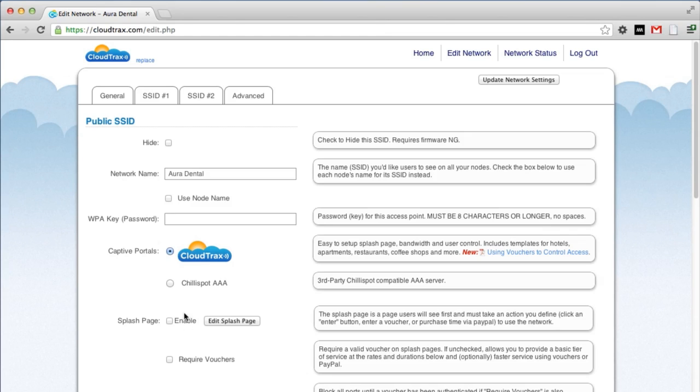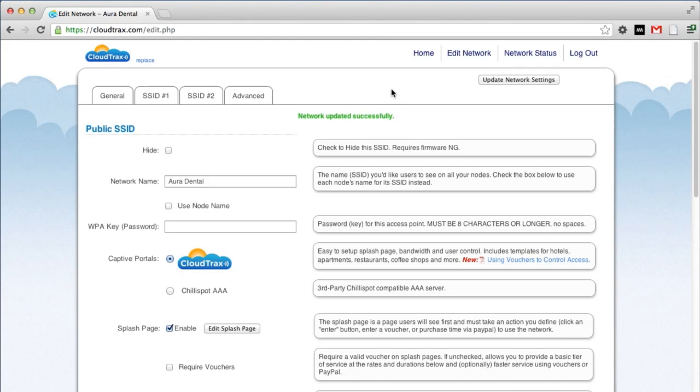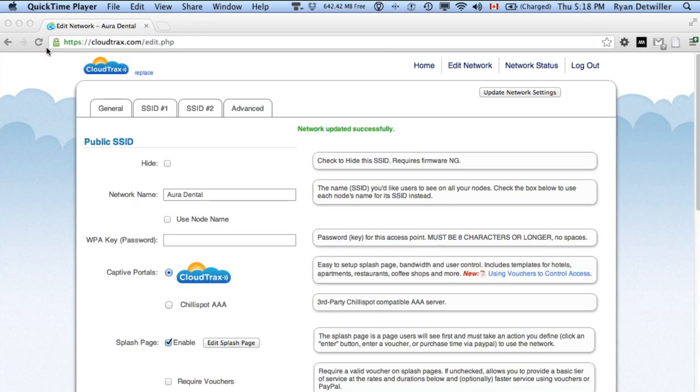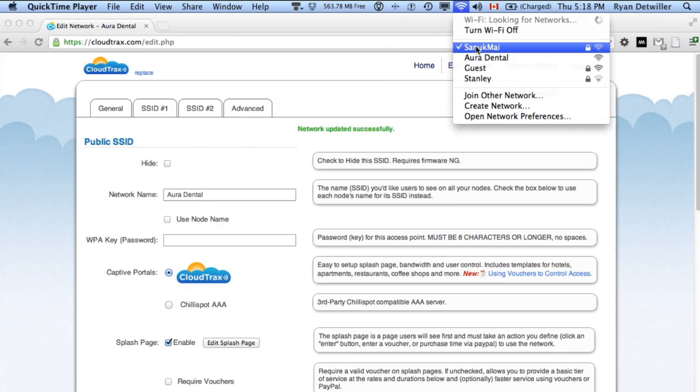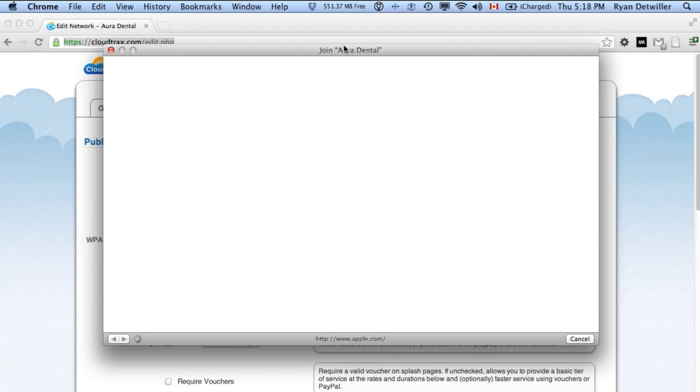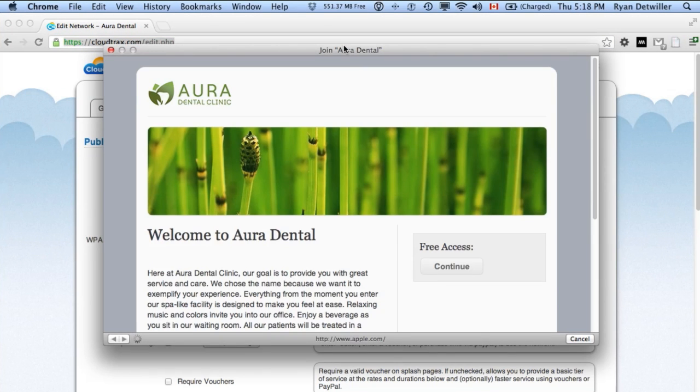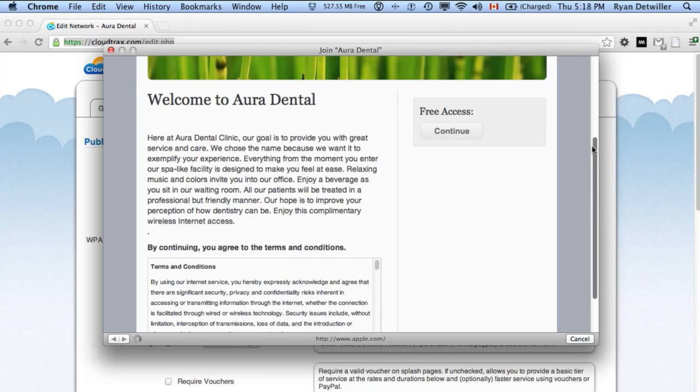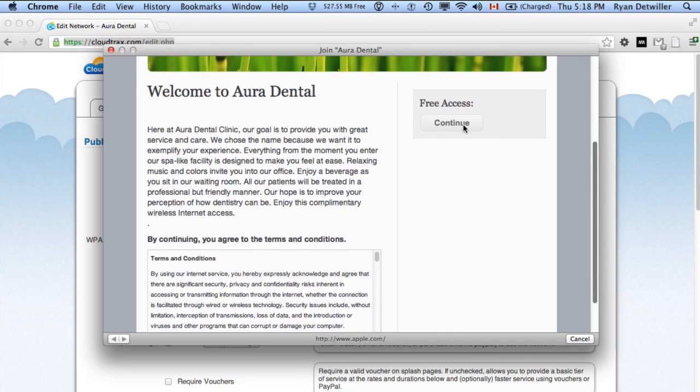To enable the splash page, simply click enable and then update the network settings. To get a feel for the user experience when they log into the network, let's connect to the Aura Dental network. You'll see our splash page automatically pops up here. We can just click continue to go to the network.